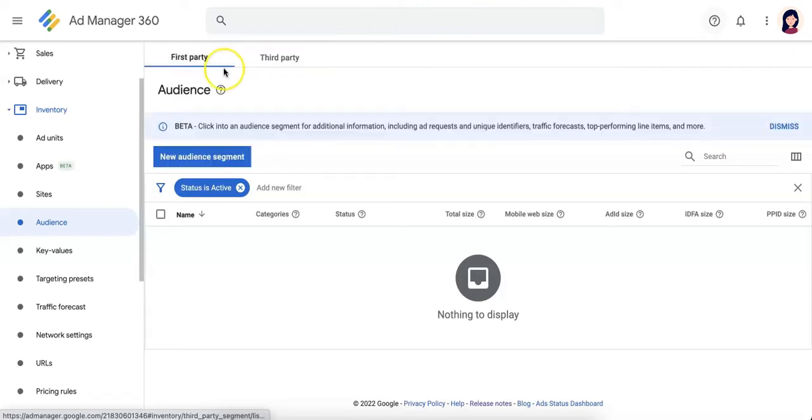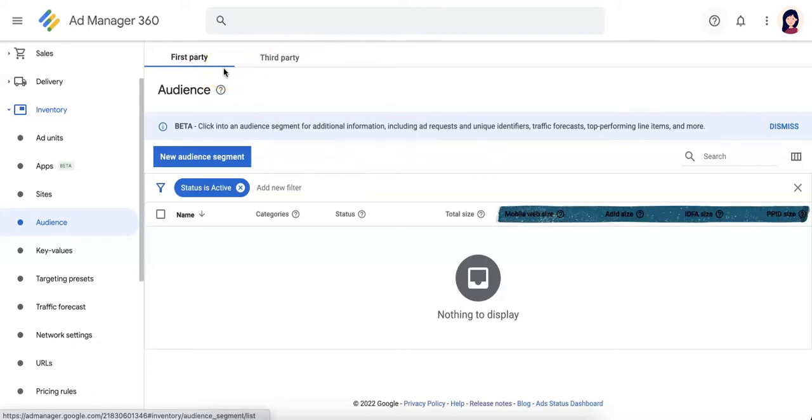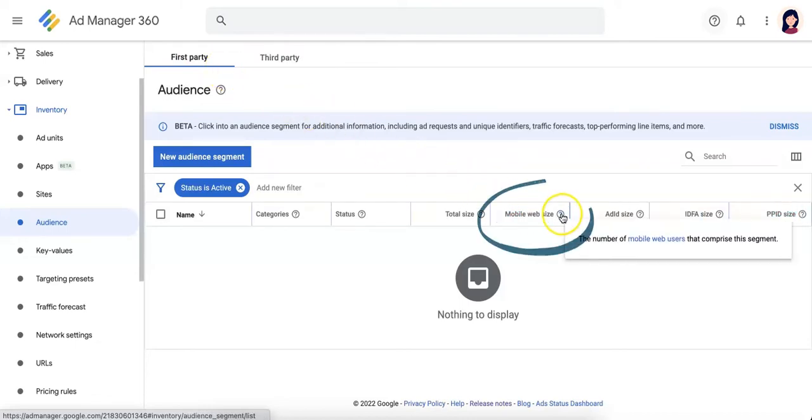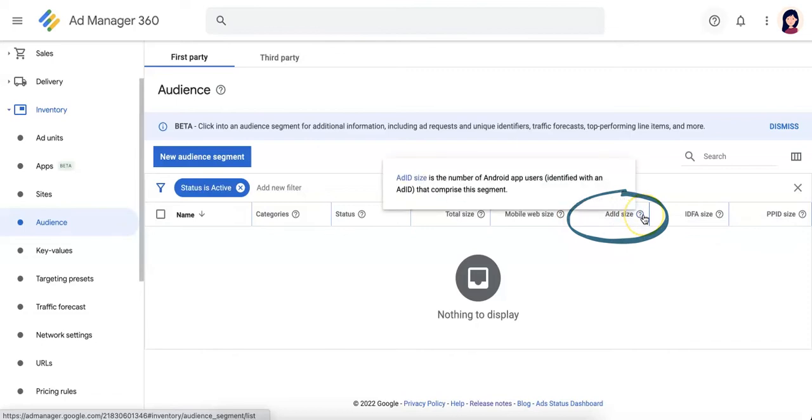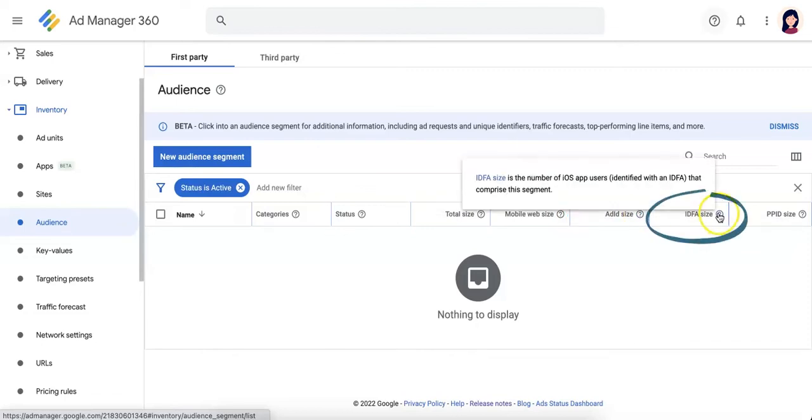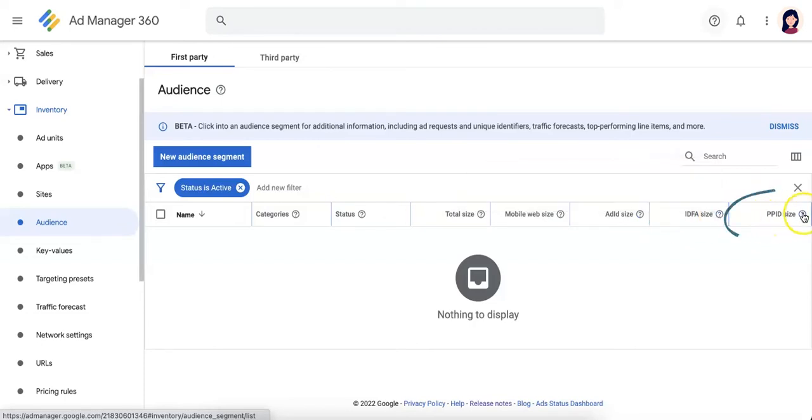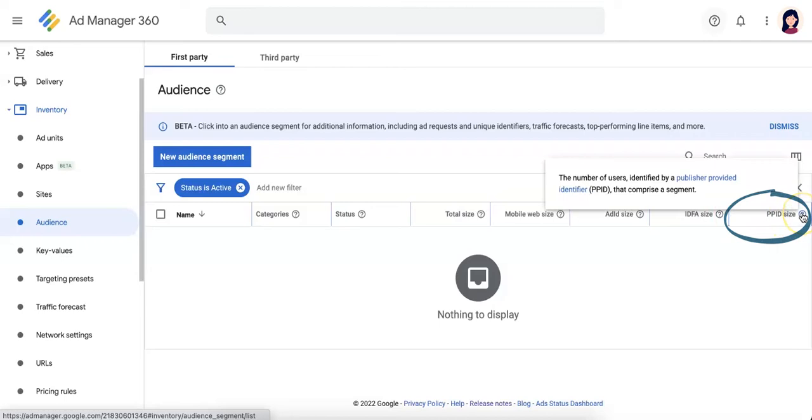Now let's go back to first party segment. Let's talk about audience identifiers. First is mobile websites - these are users using mobile web. Next is ADID - these are users using Android app. IDFA - these are users using iOS app. And PPID - these are users using publisher provided identifier.